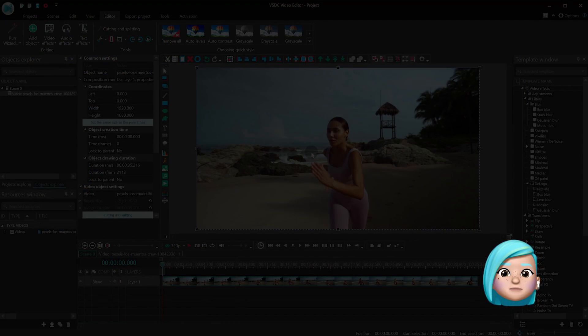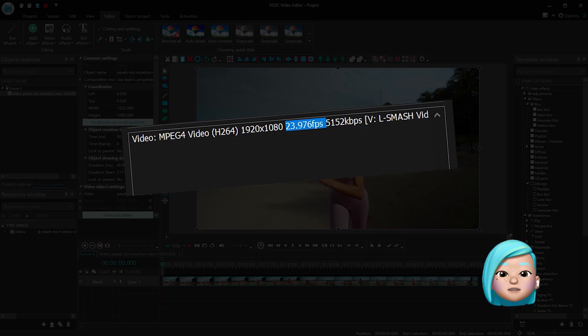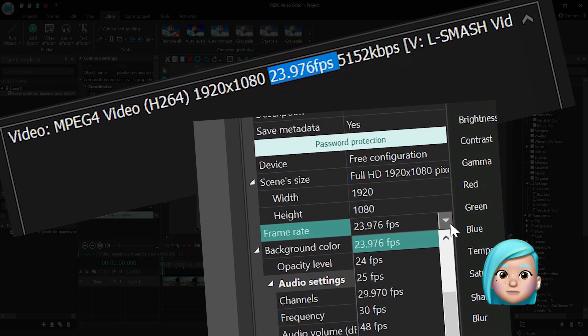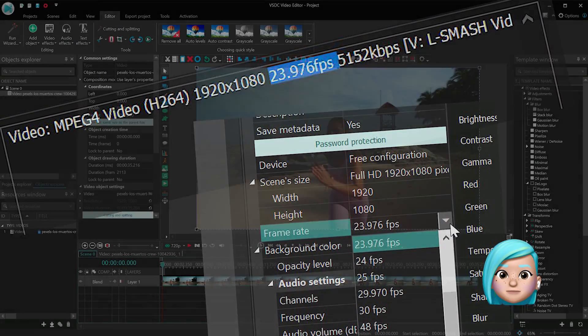Second, the frame per second of your project should be the same as the frame per second of your video.